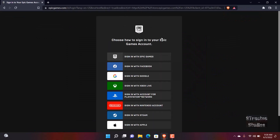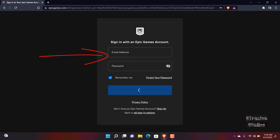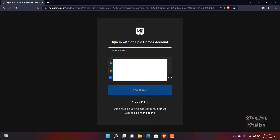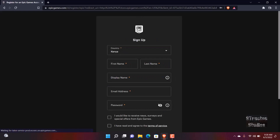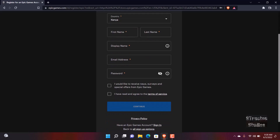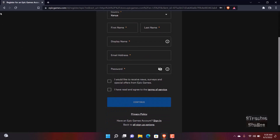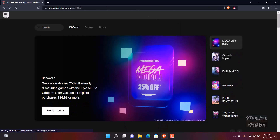Sign in with Epic Games. For me I already have an account, but for you, if you don't have an account, click on sign up. Enter your information, and once you're done click on continue. Then you can come back to the Epic Games home page.